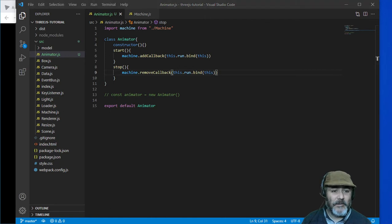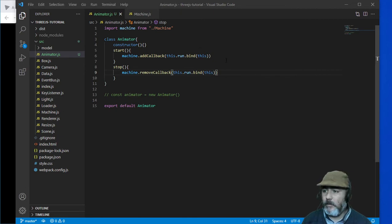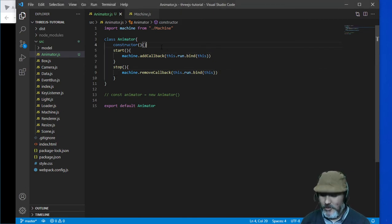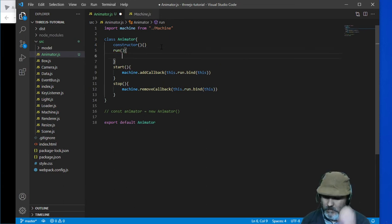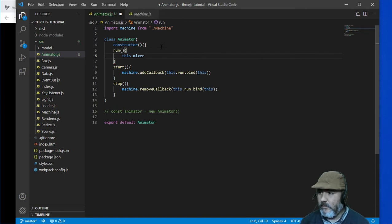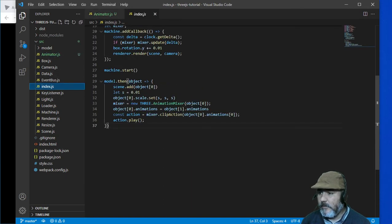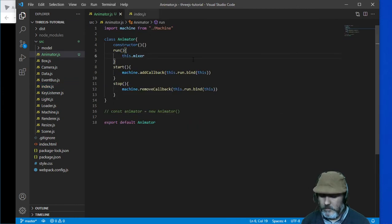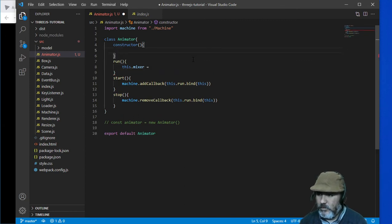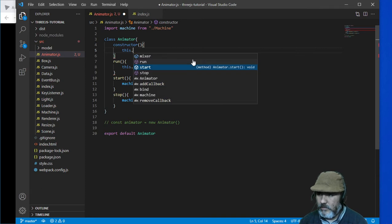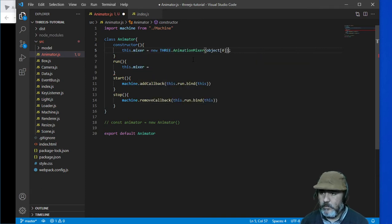Now we need to write the run code, so this is going to have a mixer. This is the mixer and if you remember the mixer is something like this. So we are going to have in the constructor method: mixer equal to this line.